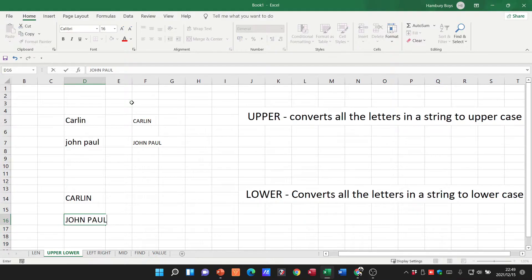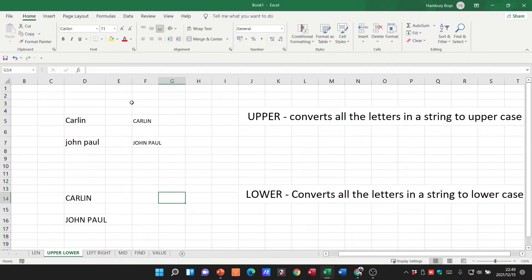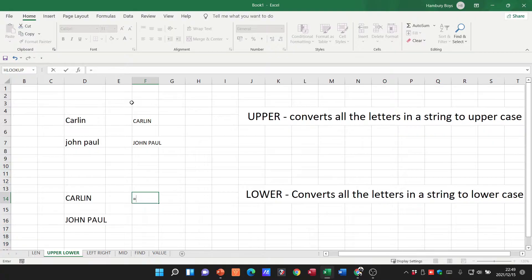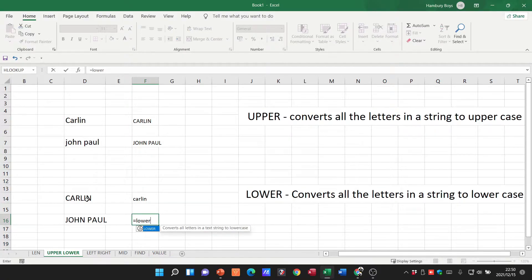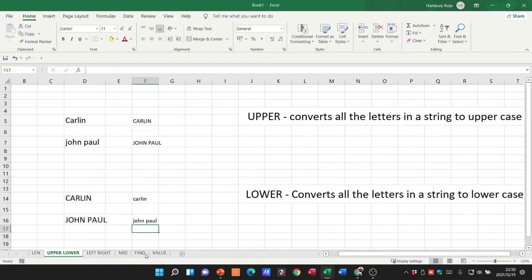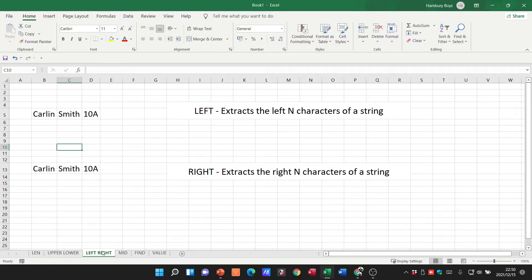LOWER does just the opposite — it converts all the letters in the string to lowercase. Equals LOWER, open bracket, click on the string, close it, hit enter and you can see all small letters. That's what LOWER does: converts all those letters to lowercase, while UPPER does just the opposite.